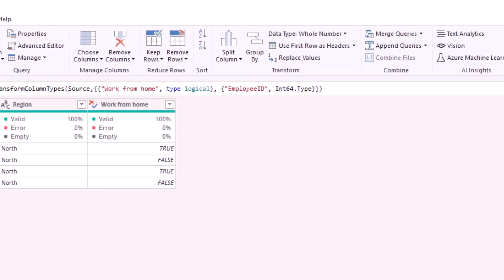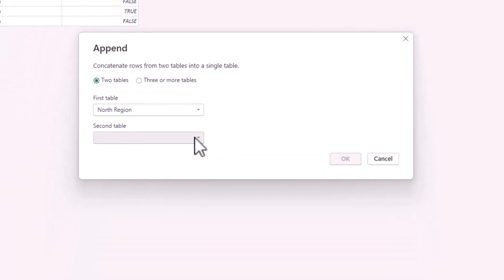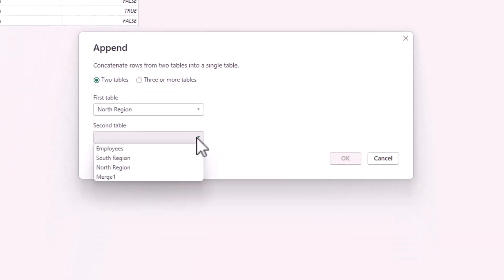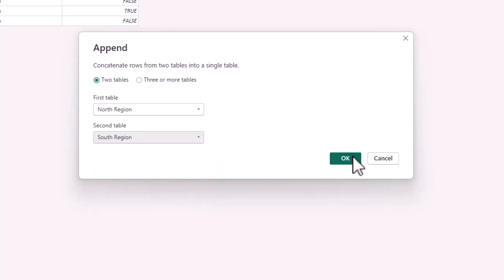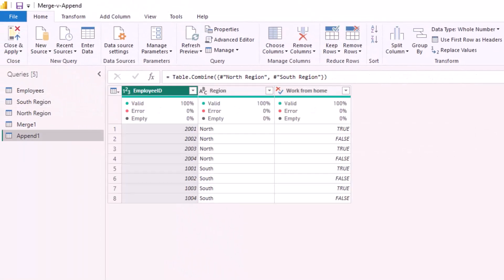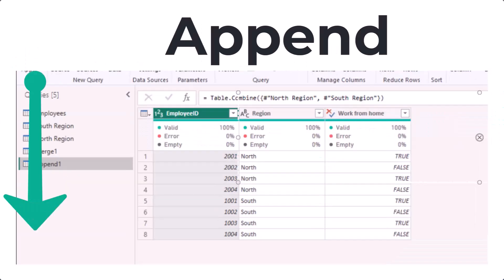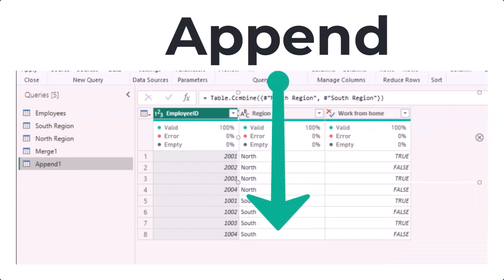I can then use append queries, select both regions, click OK and as you can see this time the number of rows has increased. In summary use merge if looking to add columns and append if you would like to add rows.